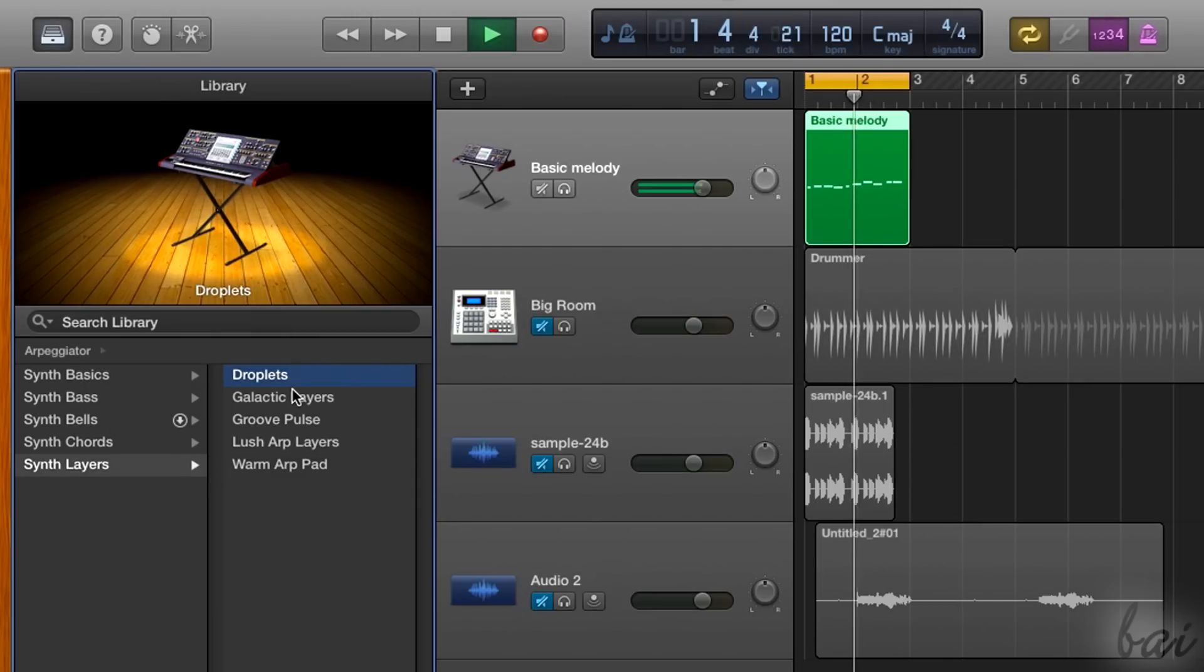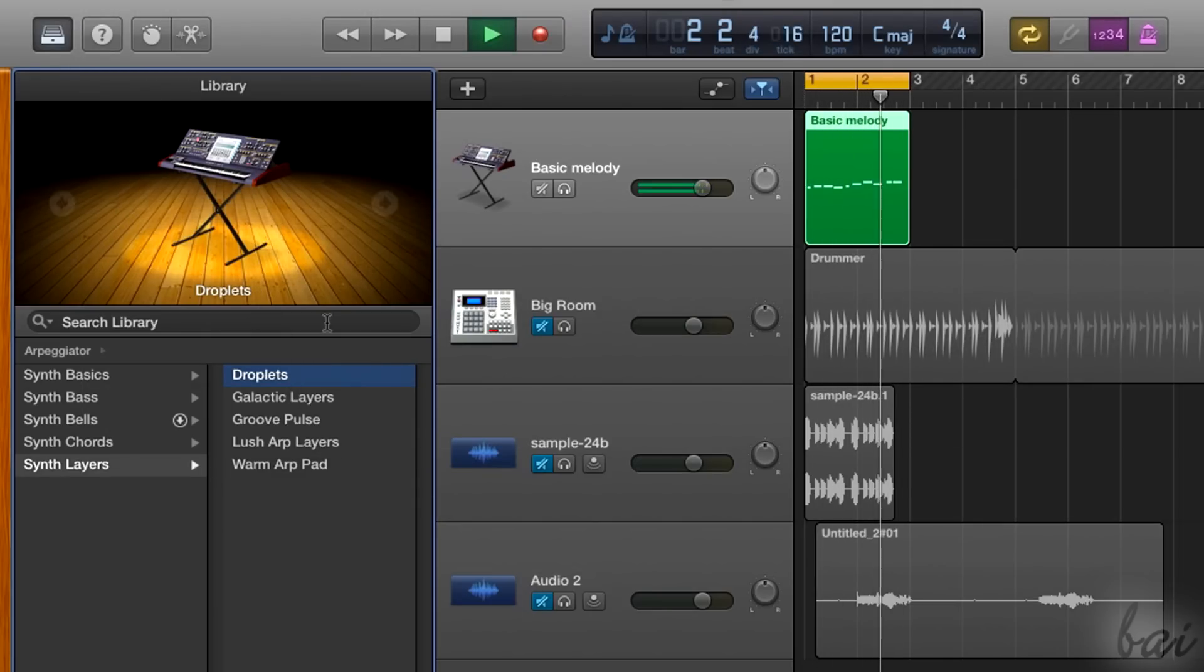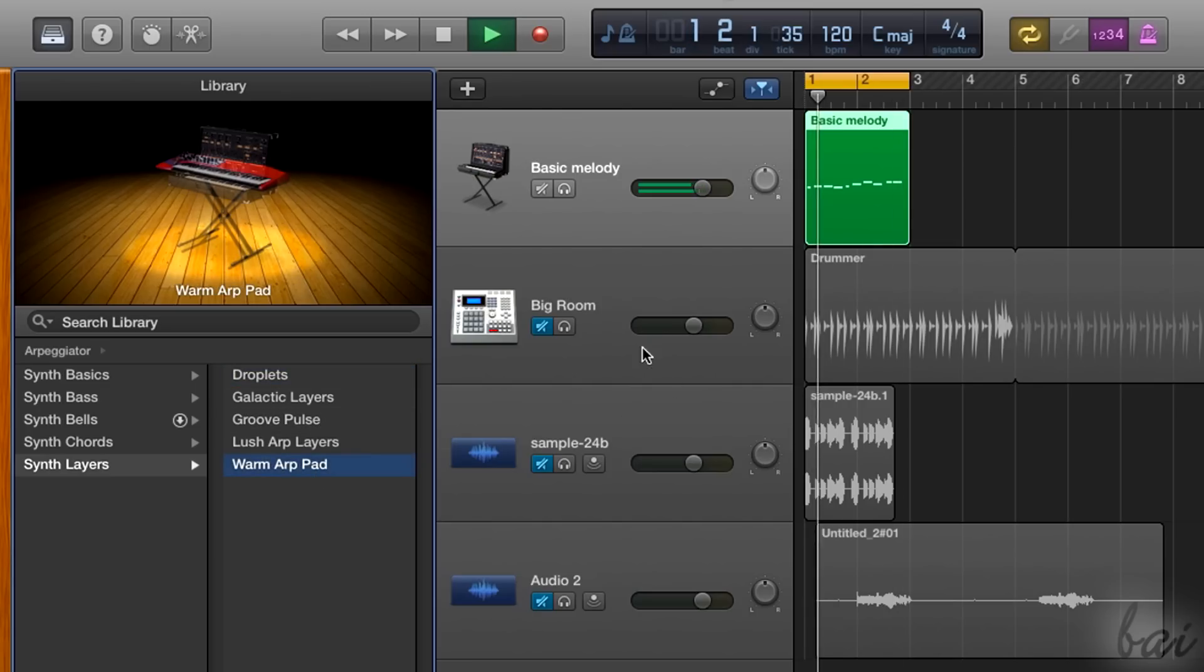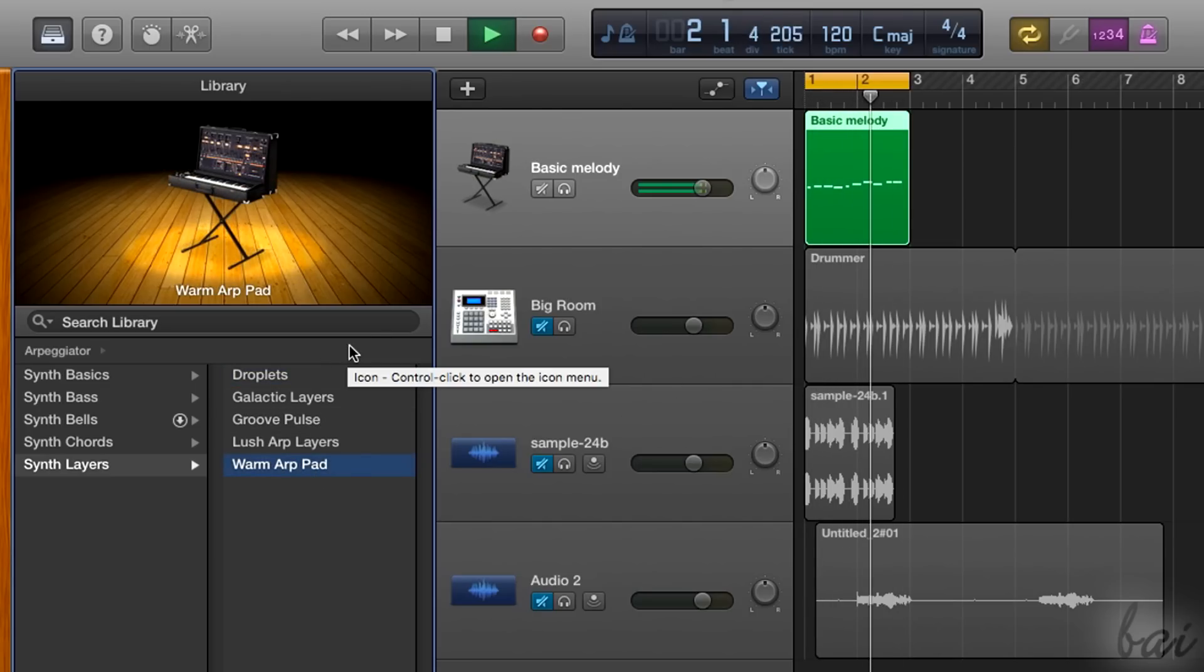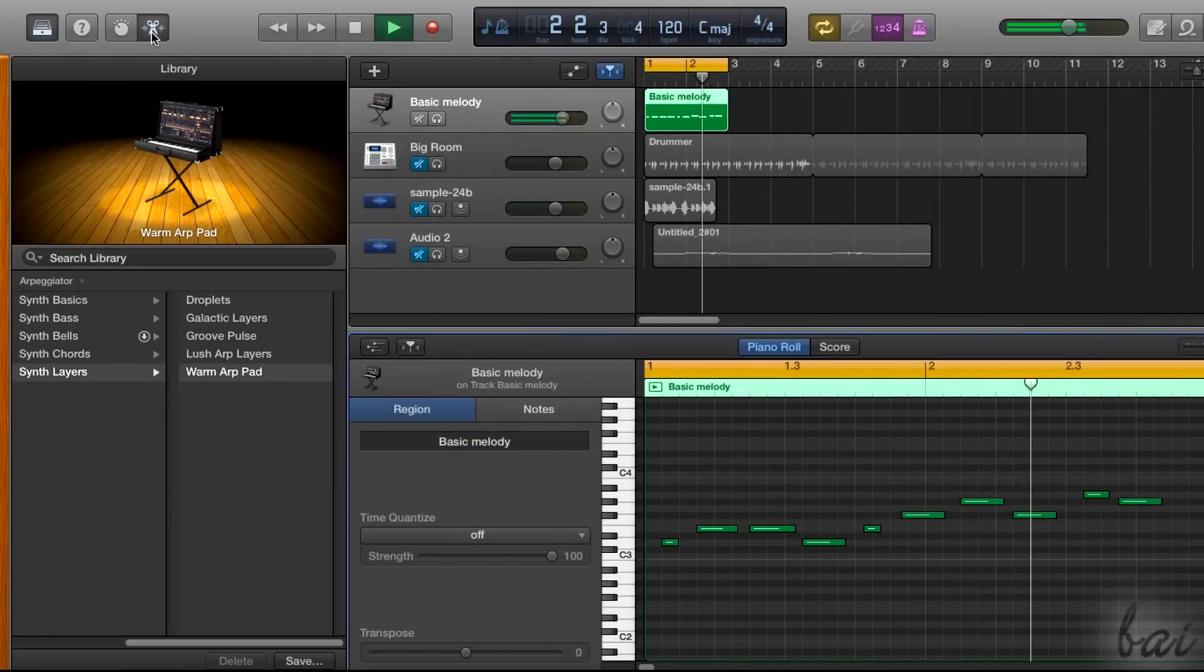The software instrument adds a track used to compose music with audio instruments via GarageBand. For example, you can create melodies with a piano or a guitar, defining each of their notes.